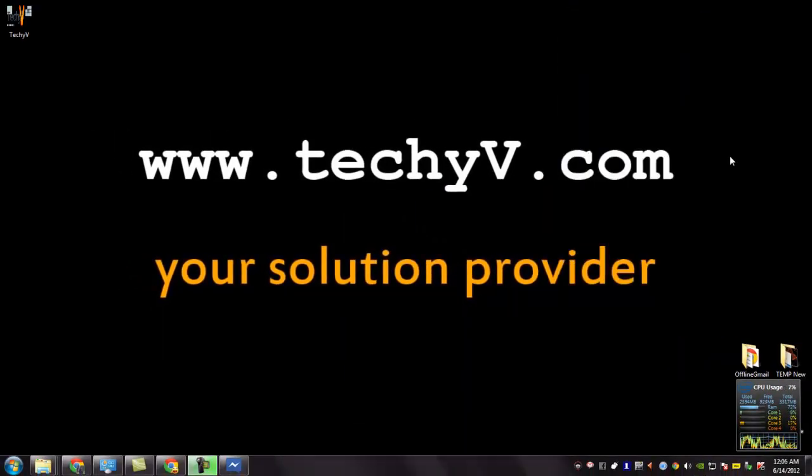You were watching a quick review on Facebook Messenger. This is Lestan Passio from techyv.com signing off.